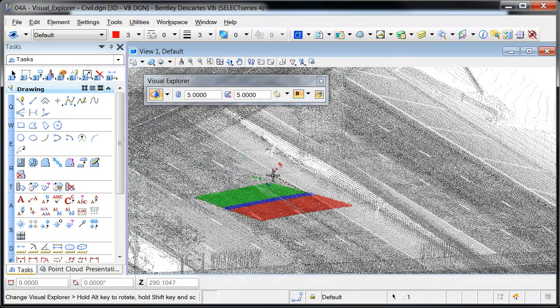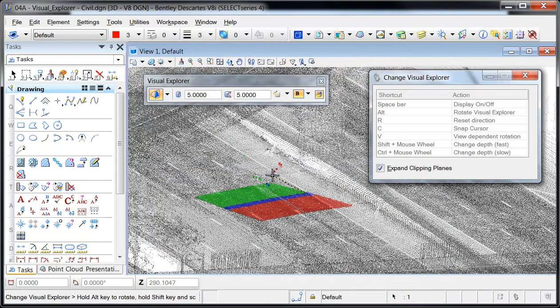In this example, I'm pressing F1 to enable the functionality of the Change Visual Explorer tool.